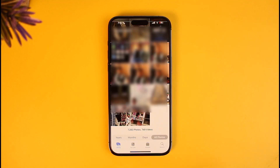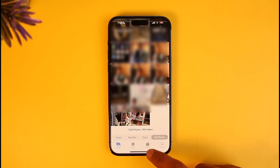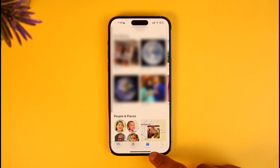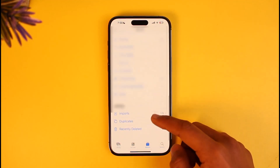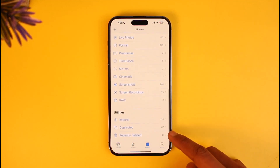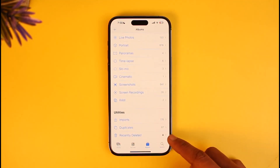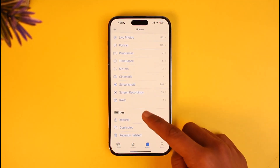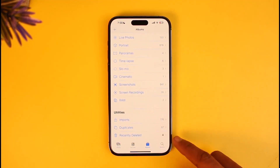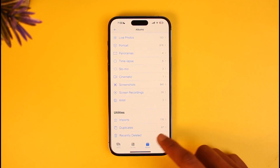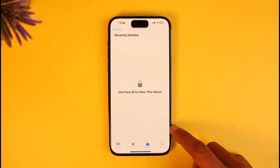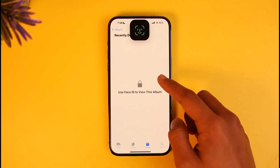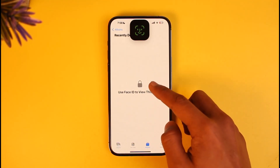To recover it, all you have to do is go to the Albums tab from the bottom right, then scroll down to the bottom of the screen until you find the option called Recently Deleted. Under the Utilities tab you'll find Recently Deleted — just tap on this option.